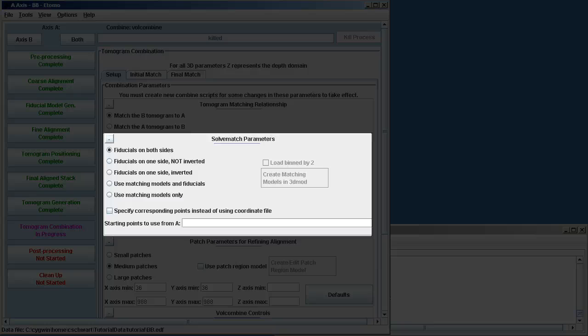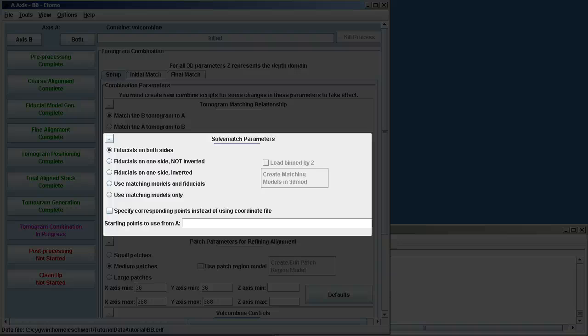Next, we want to know where our fiducials are placed. In this case, the fiducials are on both sides. It's critical that you do not mess up this step because if they really are on one side but you say both sides, you won't get a good combine. So you must get this correct.